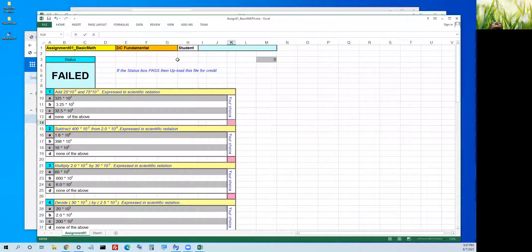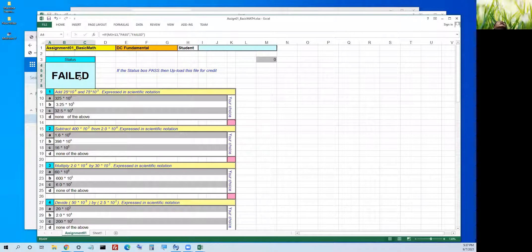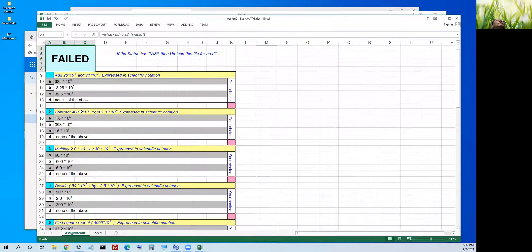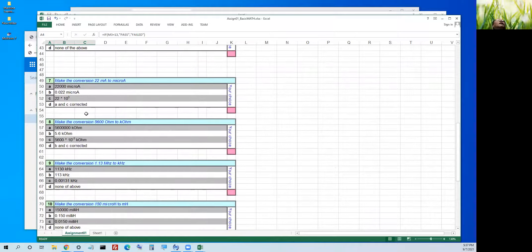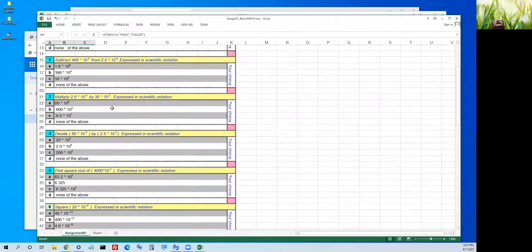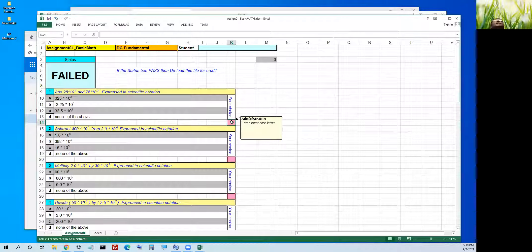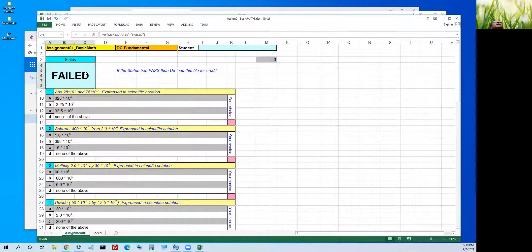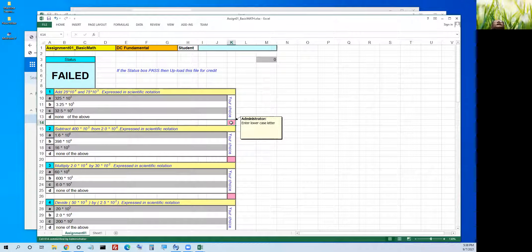On the first line you need to put your name in here. This is the status — it currently says 'Failed.' For this assignment you have one, two, three, four, five questions here. The bottom line is to enter the answer to all the questions. If everything is correct, this status here should display 'Pass.' For multiple choice you can enter A, B, or whatever.